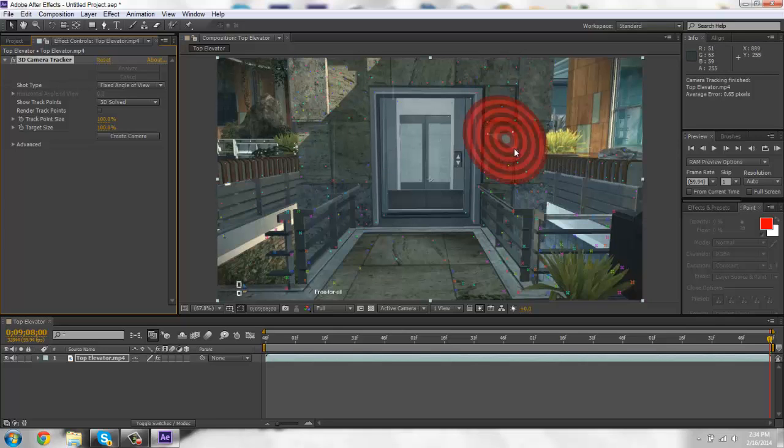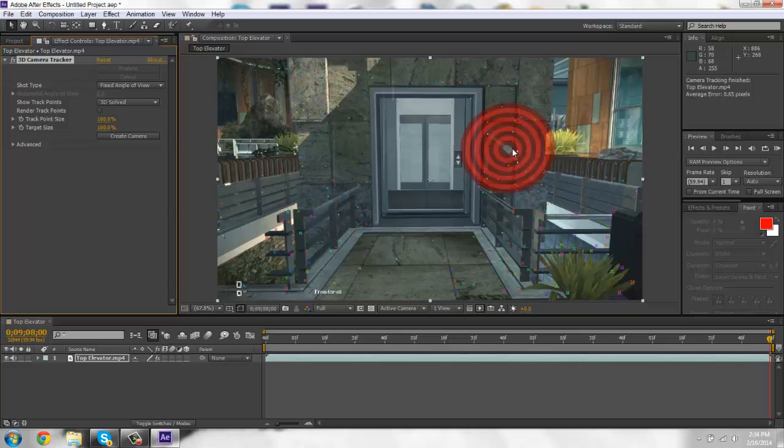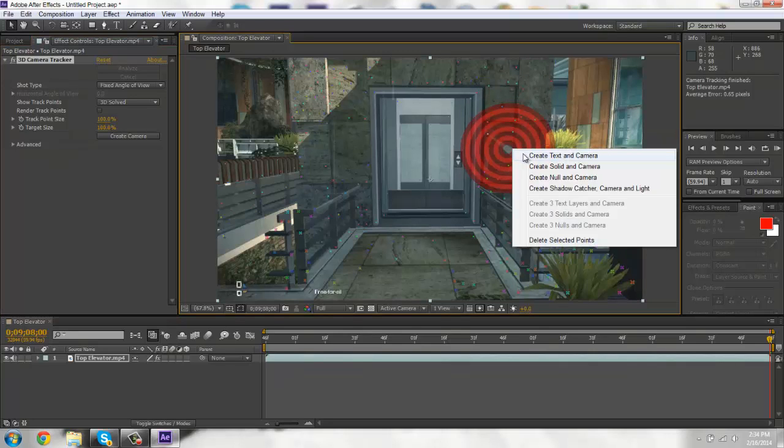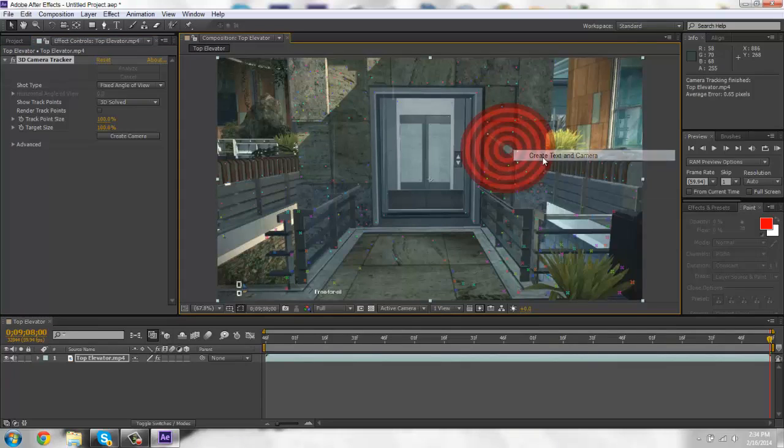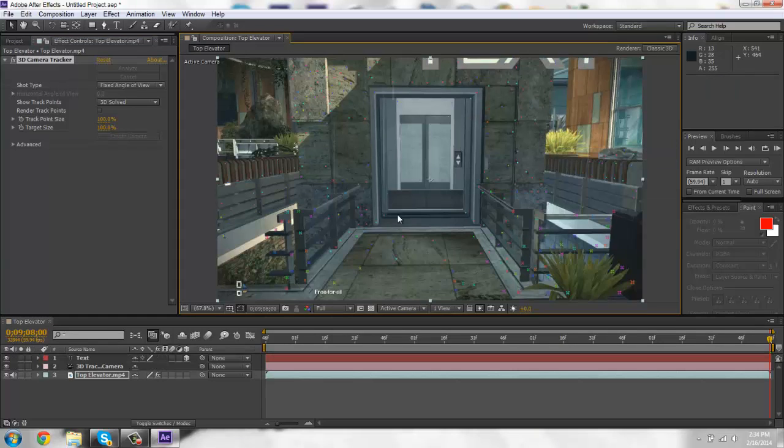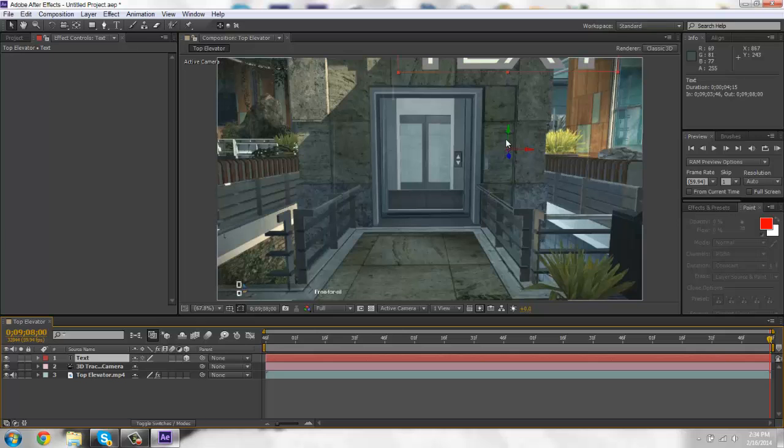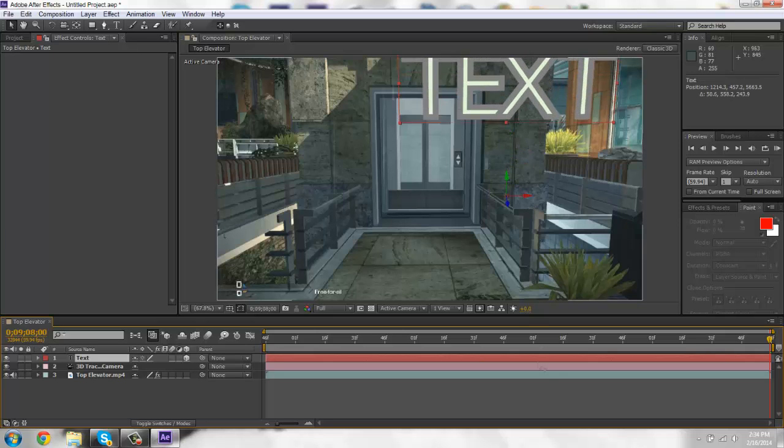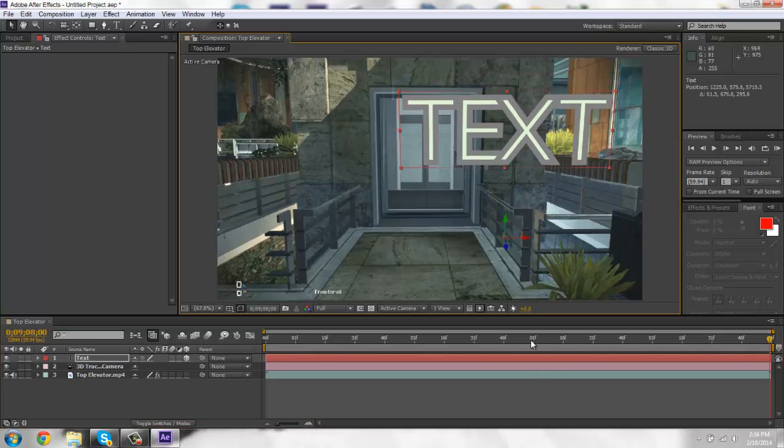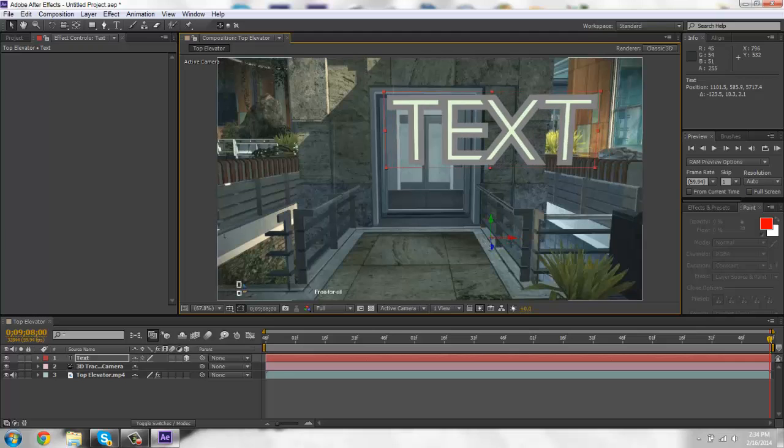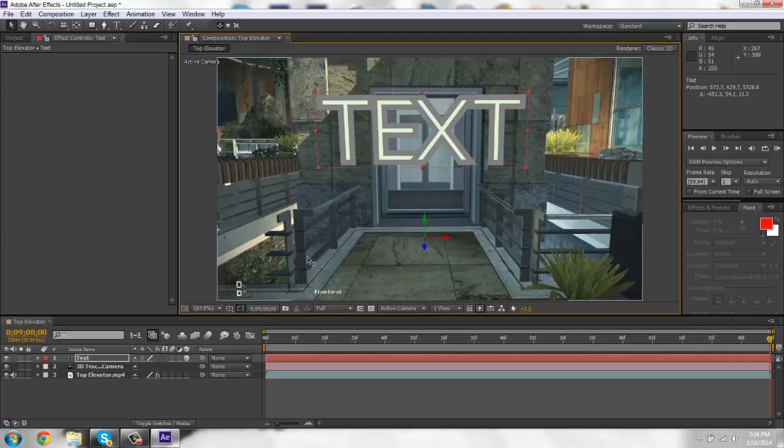So the first thing you're going to do is right click wherever you want. See how it's a flat surface like that. You're going to create text on camera. And on the text I'm just going to move it down so I can see it a little better.